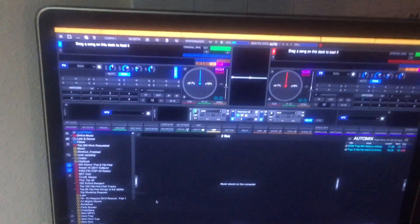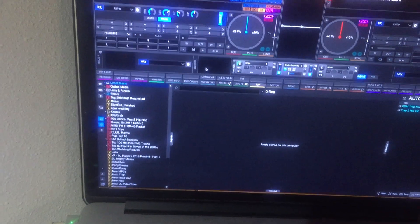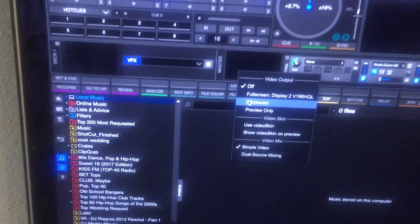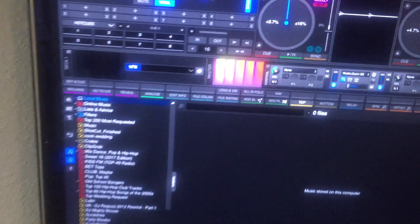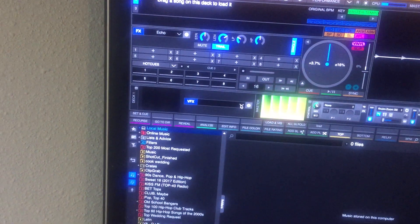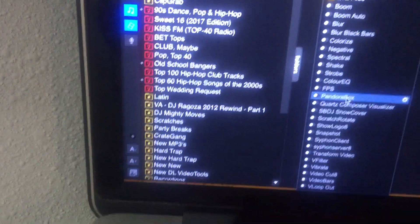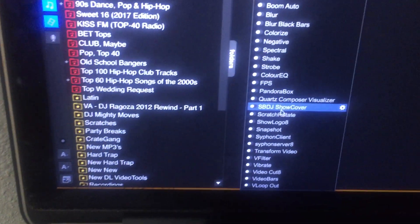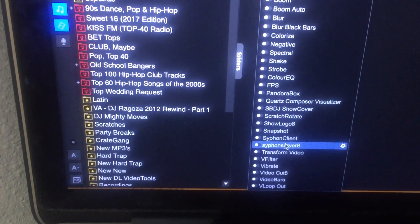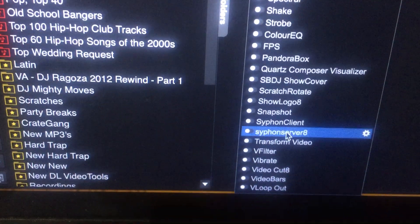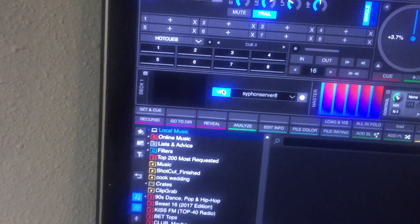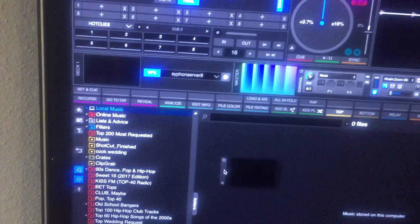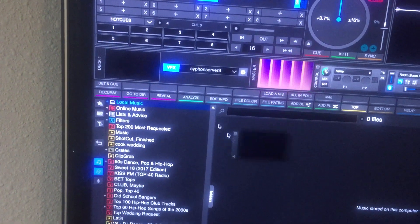As you can see from here I will put this on Preview Only on my video effects, T1 and Siphon Server 8. Double that. Now this window is Mix Emergency.